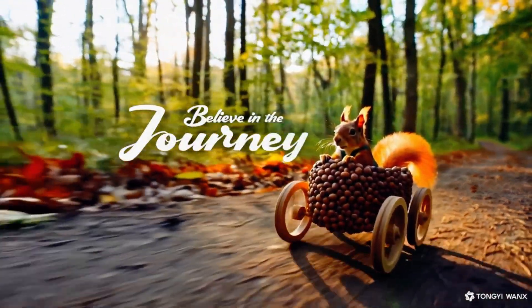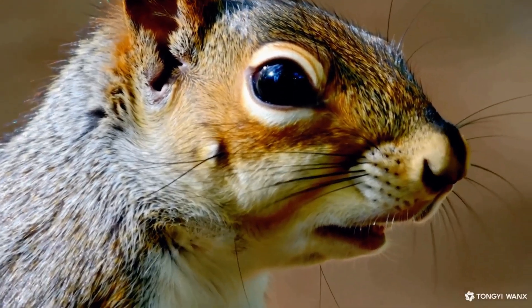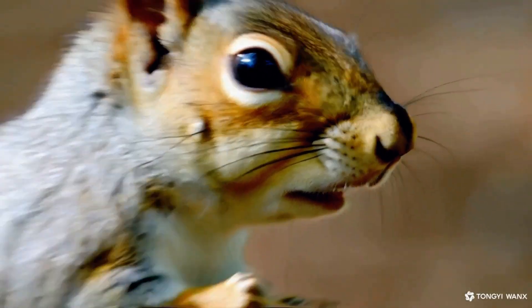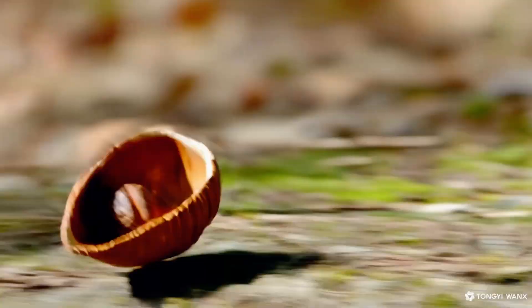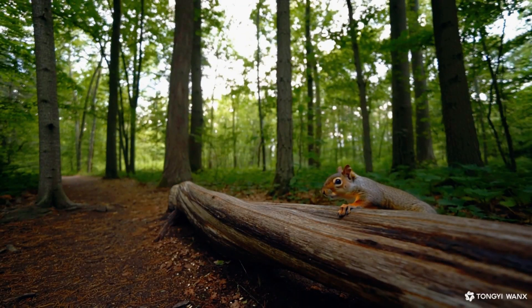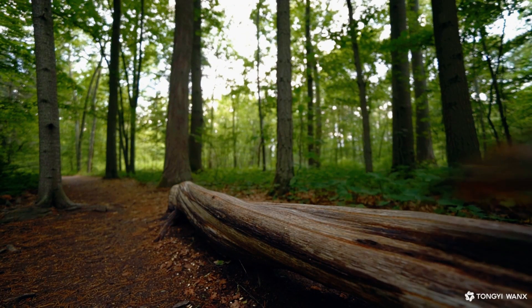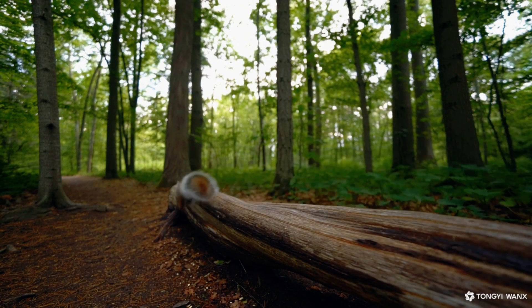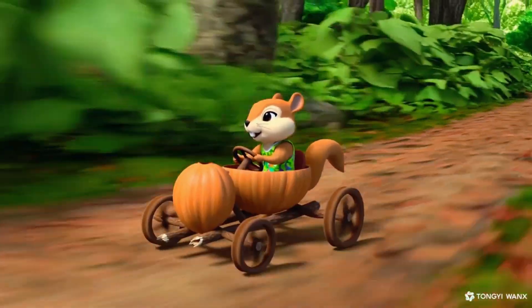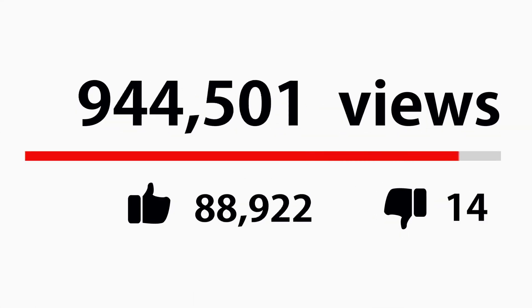In this video, I'm breaking into the lab to show you how to craft jaw-dropping motivational clips. Yes, even that squirrel driving a hazelnut car using a tool so powerful it feels like cheating. No subscriptions, no render limits, just pure unfiltered creativity. Ready to blow up your channel? Let's go.